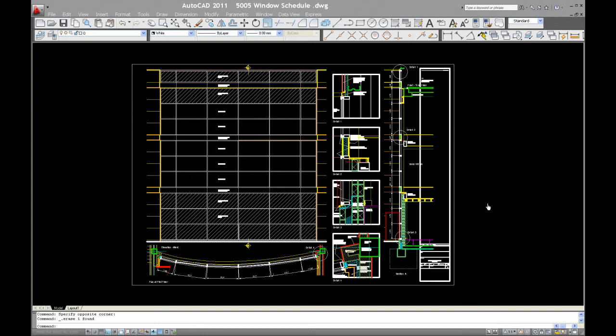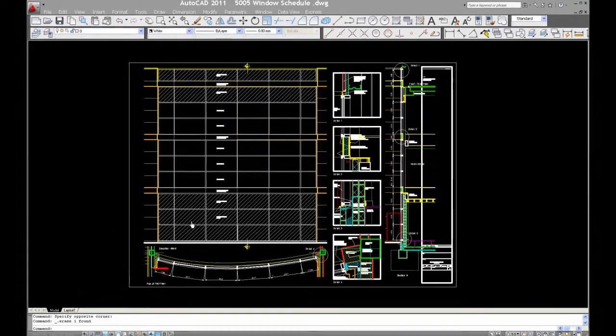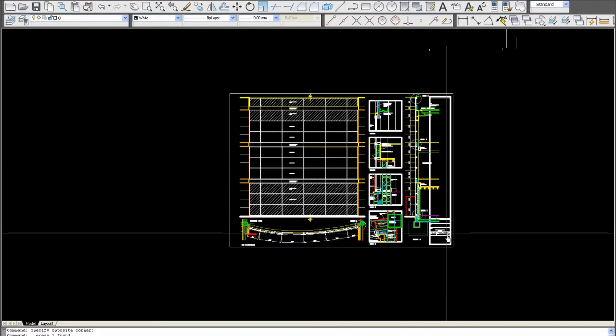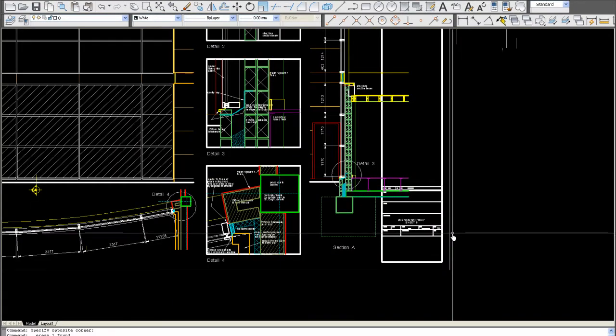Welcome to this video tutorial. In this video, I'm going to show you how to print in AutoCAD 2011 in model space. This time we're going to be printing an A0 sheet.